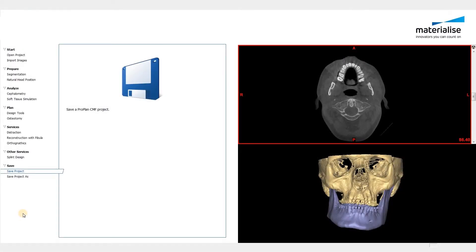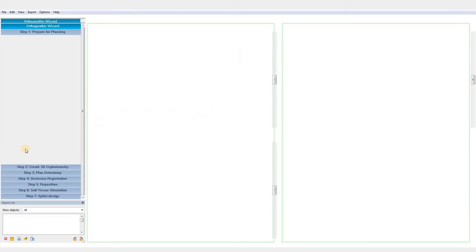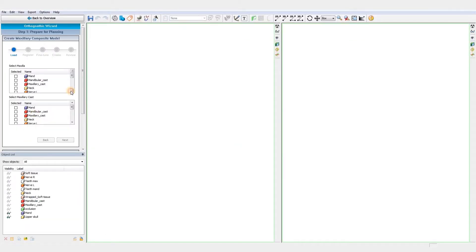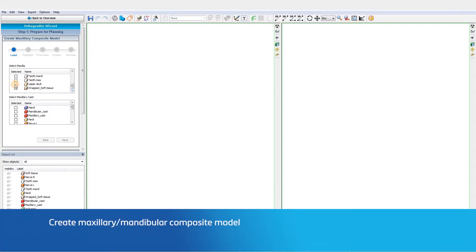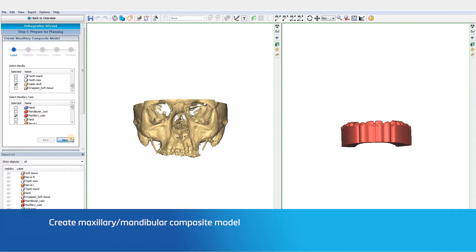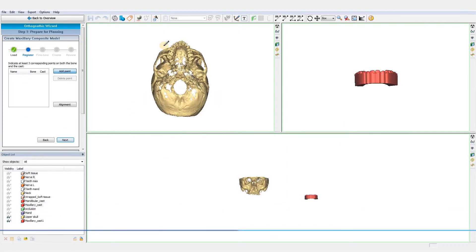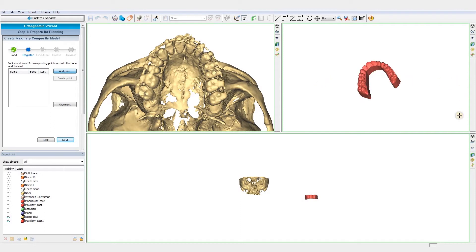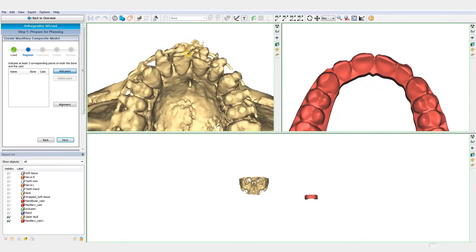Welcome to this ProPlan video. In this video we will show the five steps to follow in order to prepare your case for an orthognathic surgery planning. The first step is a preparatory step. This step involves creating a composite model. The composite model is made by combining the dental information from the casts with the bony information segmented from the CT images.